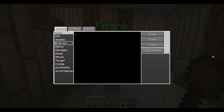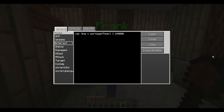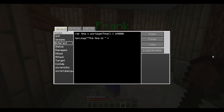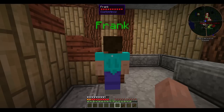In here, we're going to want to write: var time equals world.getTime, then the percent sign and 24,000. Then we're going to want to write npc.say, quotation marks — don't forget those, they're important — 'The time is', end the quotation mark, plus, and then time. Now let's try it out.